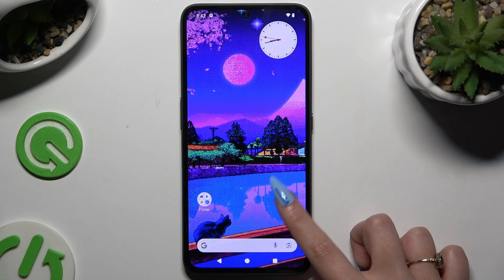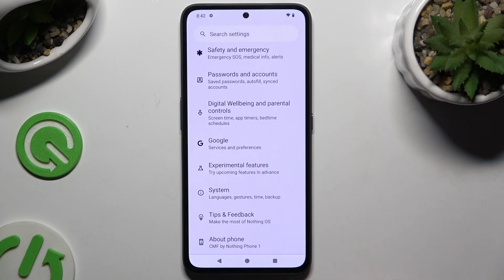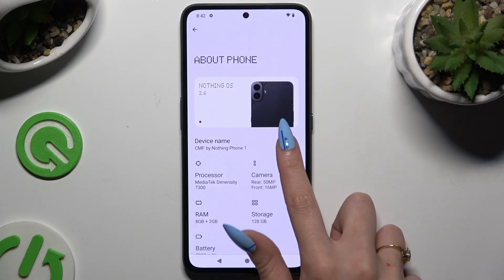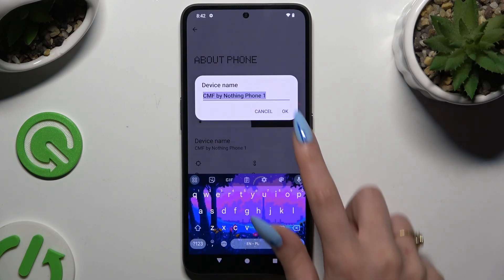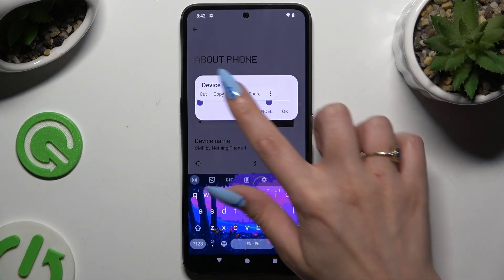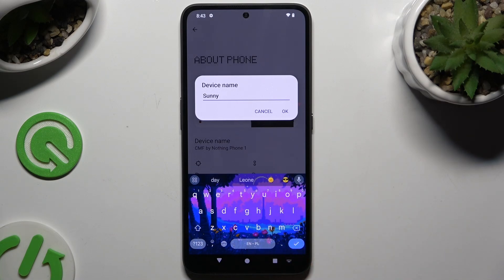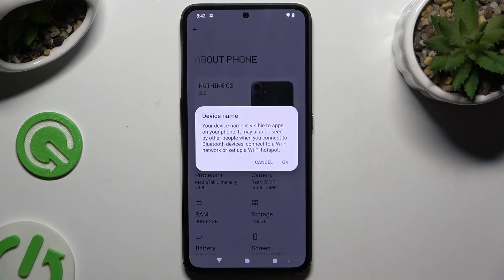Begin by launching settings and scrolling all the way down to access about phone. Then click on device name and type in whatever you want to — in my case, Sunny. When you're finished, hit OK and confirm your choice by hitting OK in the second popup, this time about device name visibility.